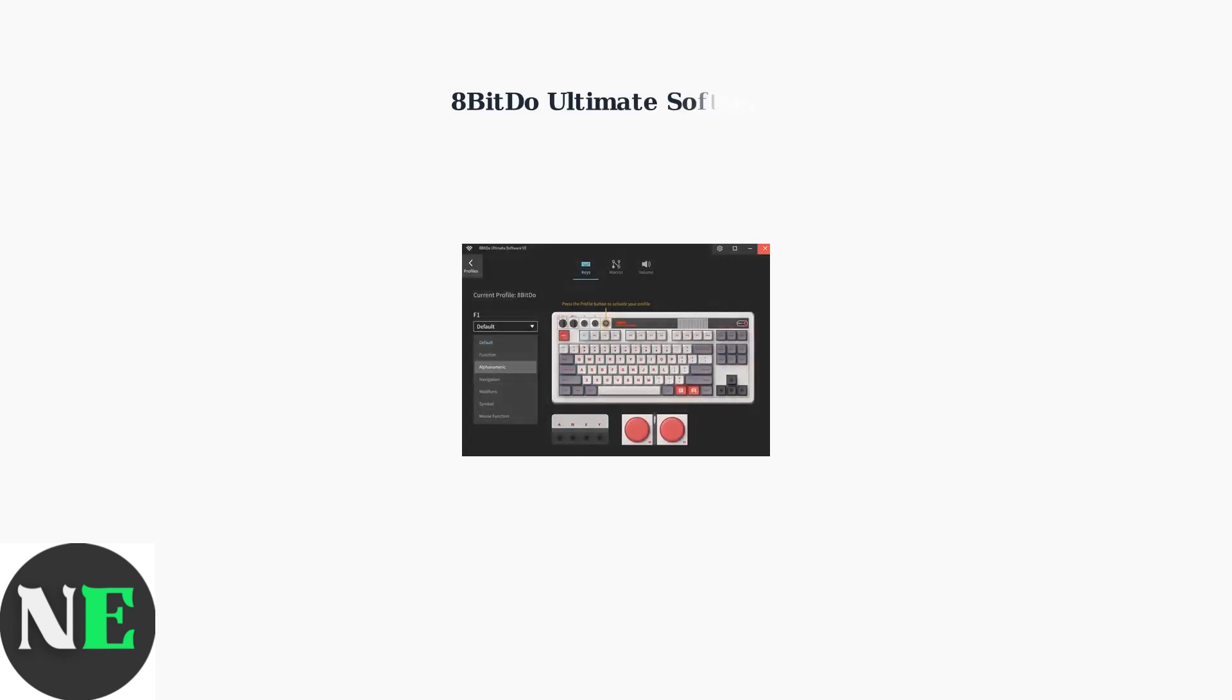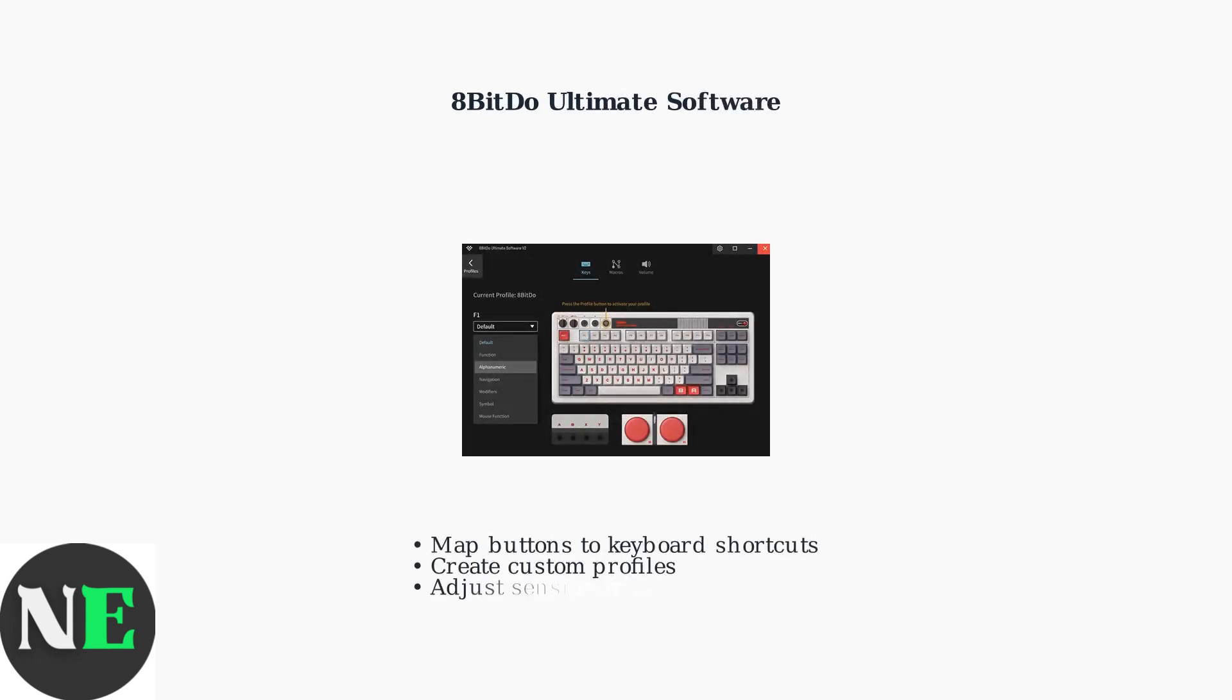To customize button mappings and create keyboard shortcuts, use the 8BitDo Ultimate software. This powerful tool allows you to assign specific keyboard functions to each controller button.